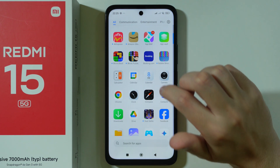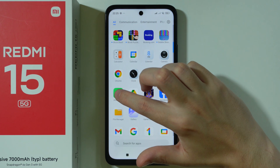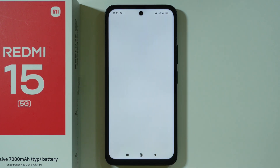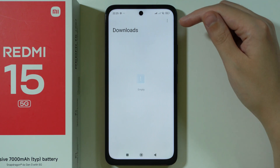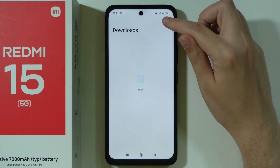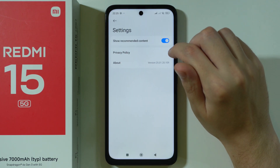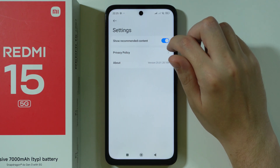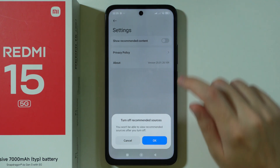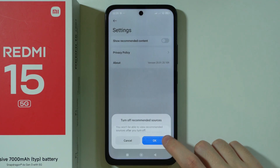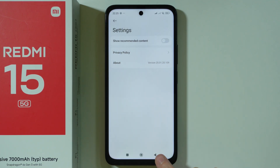Then we're going to go to Downloads. Tap on these three dots in the top right corner and go to Settings. Here we can disable Show Recommended Content and then press OK.